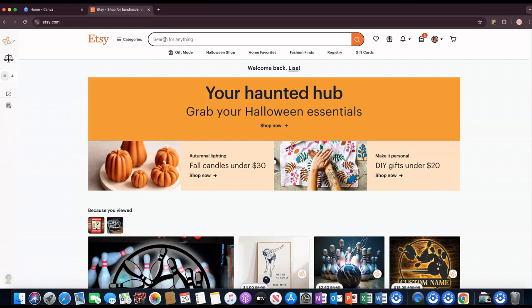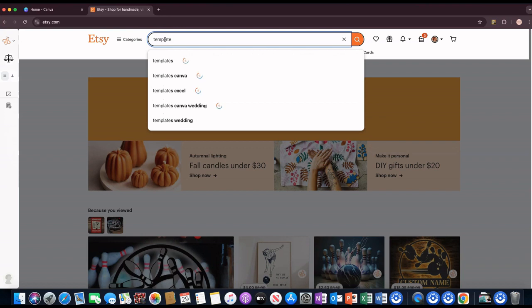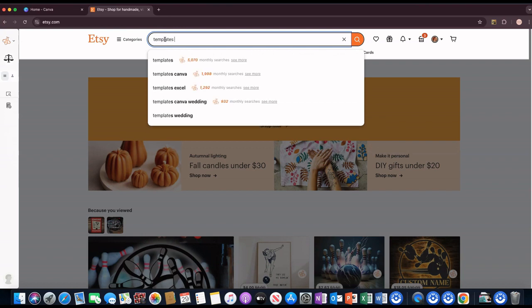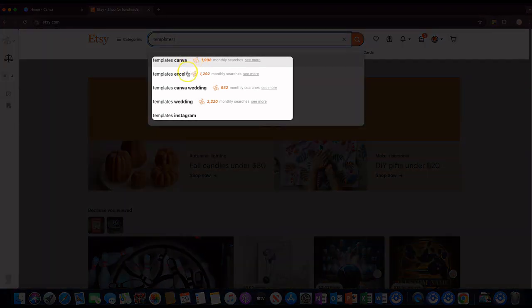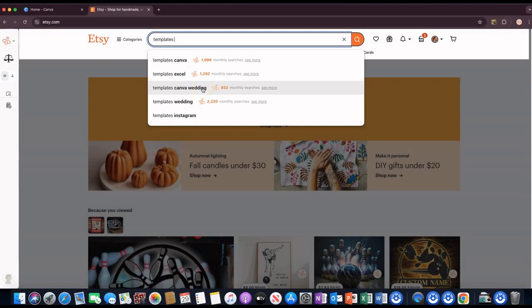The first thing I would do is type in Etsy what I plan on making, just generally. I already know what kind of template I'm going to make, but I can put in 'templates' and you can see it's populating, giving me an estimate of how many monthly searches there are for that keyword. You can do 'templates Canva' — I already know I'm going to do a wedding invitation, so I want to click on that.